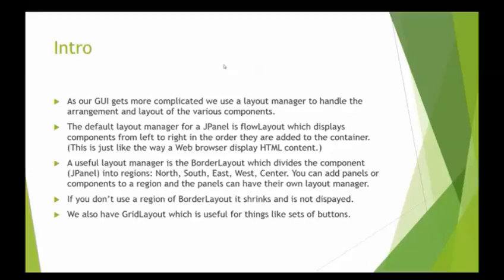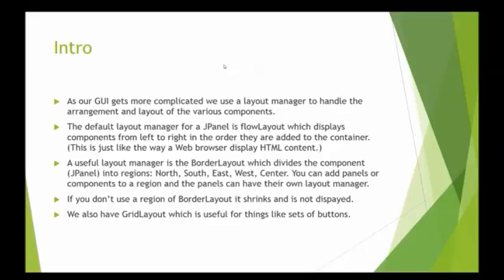A useful LayoutManager, which we're going to use today in this example, is called BorderLayout. It divides the component into north, south, east, west, and center regions. If you don't use a region, it shrinks and disappears, and the center takes precedence. So it'll basically try to size the regions for the content and give the center the extra space.